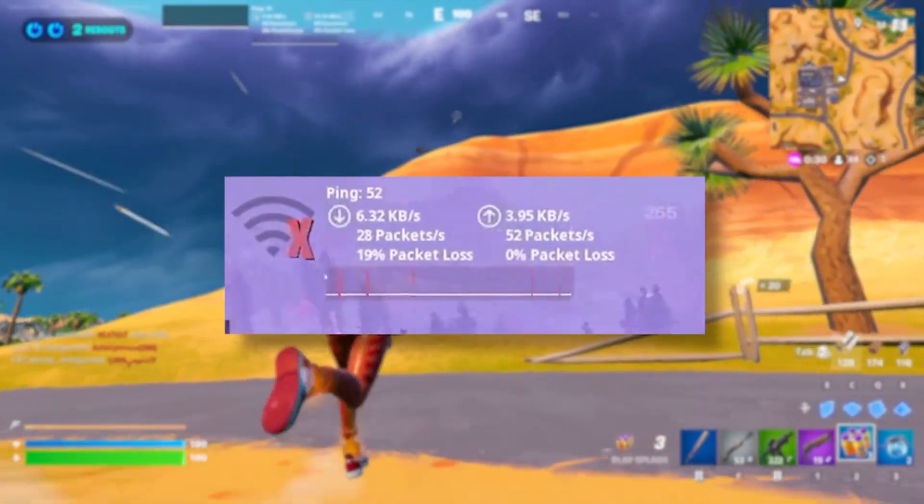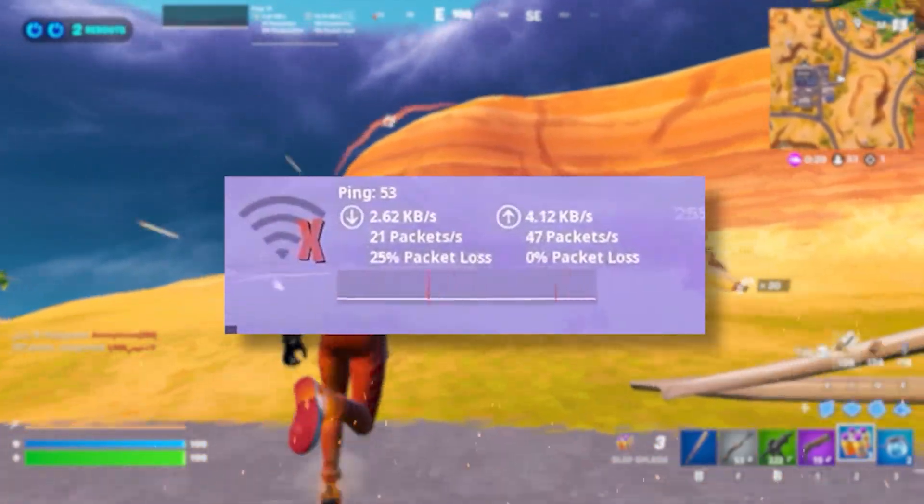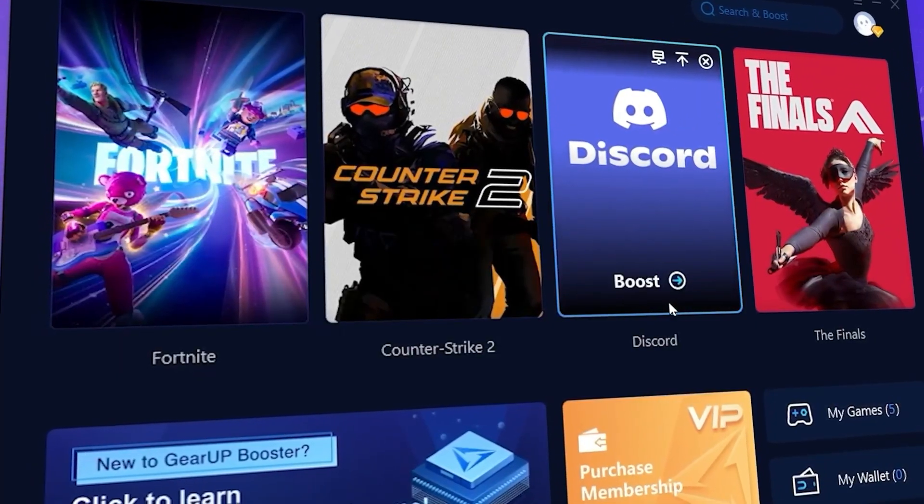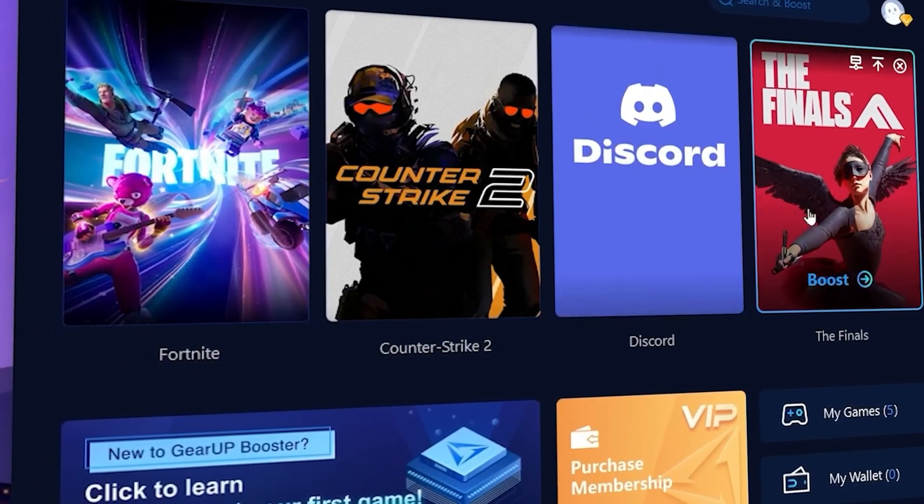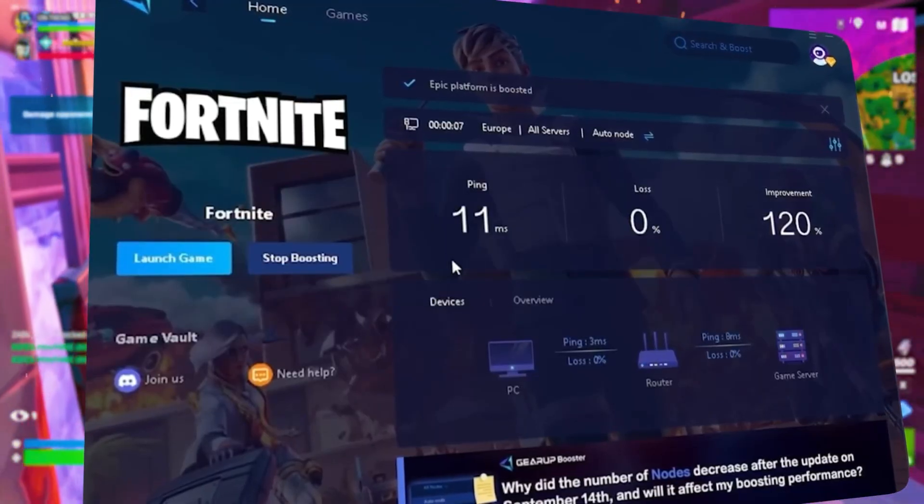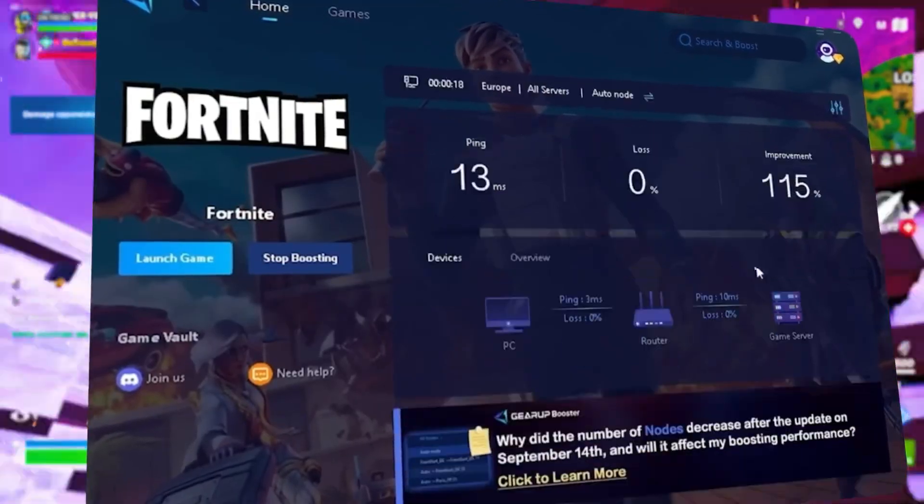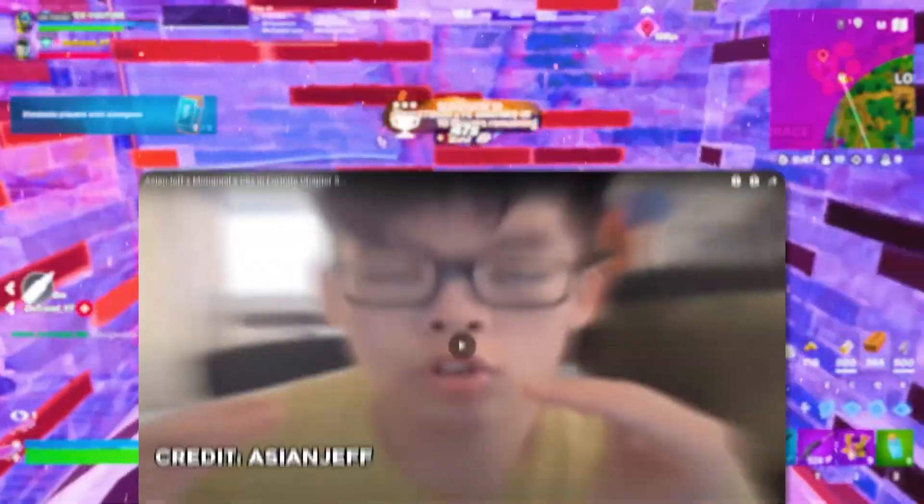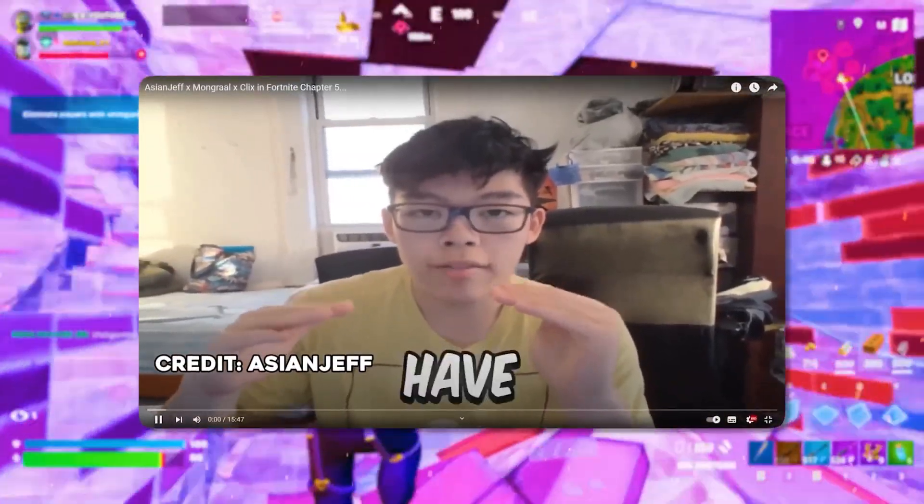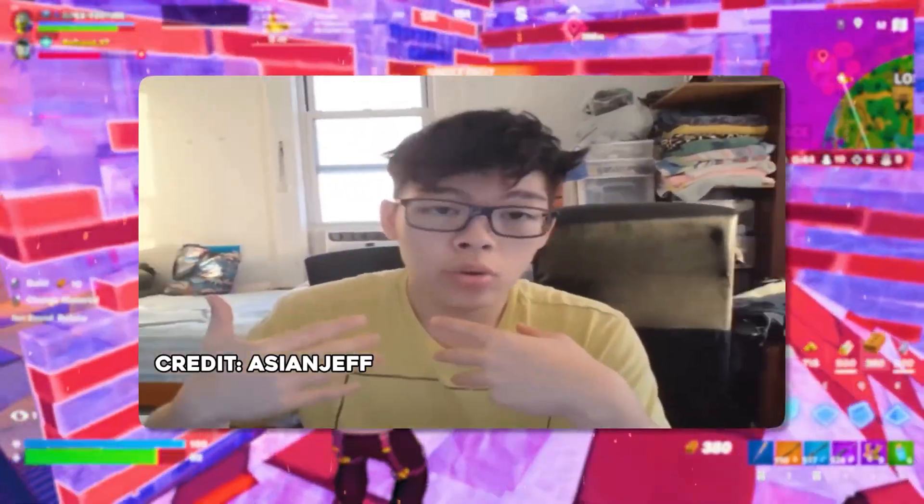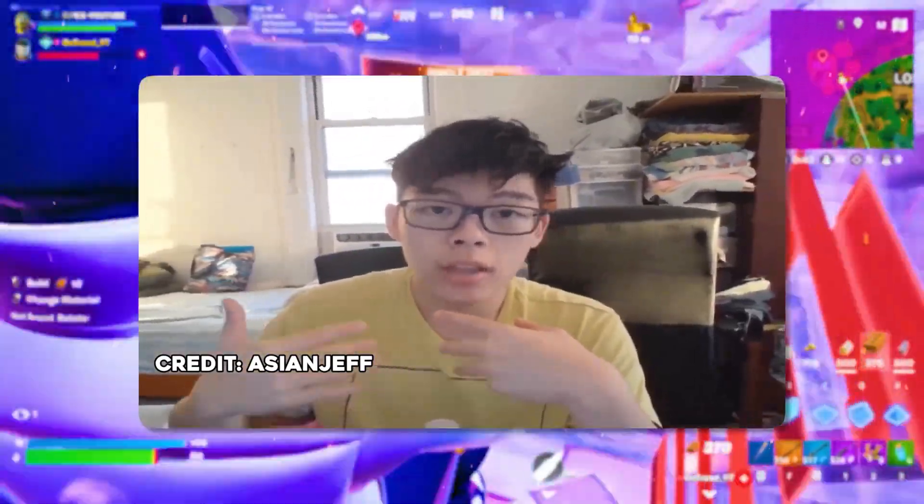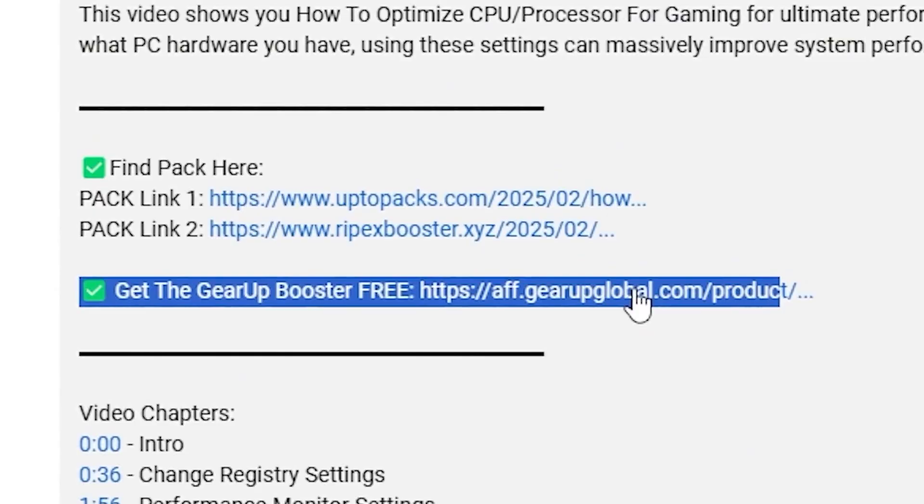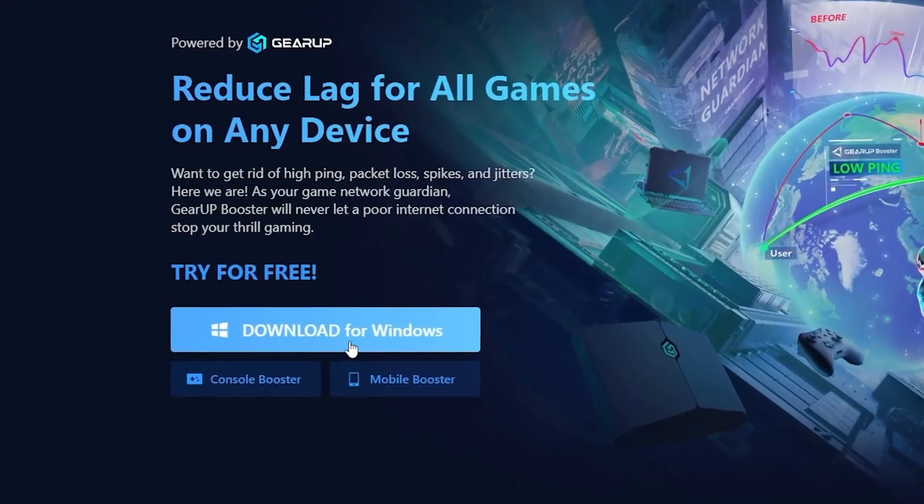What's to add to it with lag and high ping while you play games? You need Geera Booster. This is the ultimate tool to lower your ping, boost stability, and give you zero lag. Pro players like Asian Jeff and Polarized use it to stay ahead. Download Geera Booster now from the link in the description and dominate every match.